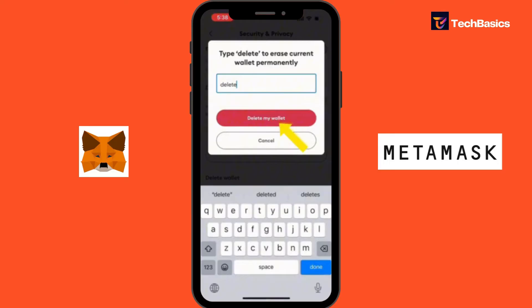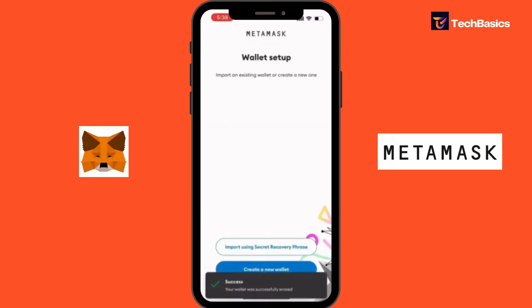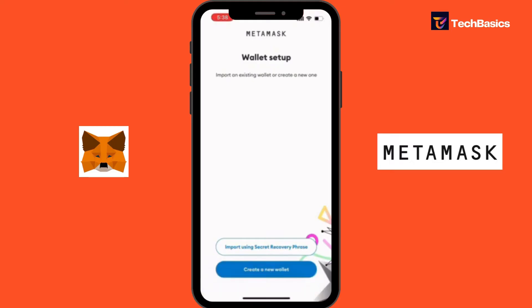Now let's tap 'Delete my wallet.' And there you go — you have successfully learned how to delete an account on MetaMask. Whether you're streamlining your wallet or no longer need a specific account, deleting an account on MetaMask is a straightforward process.